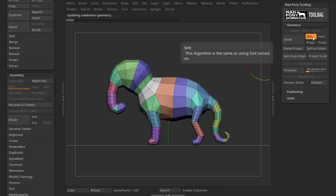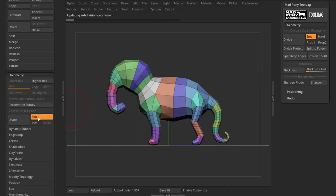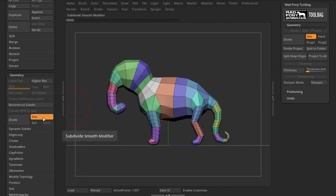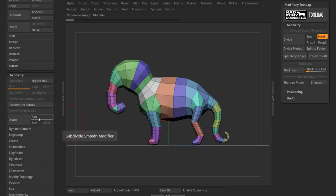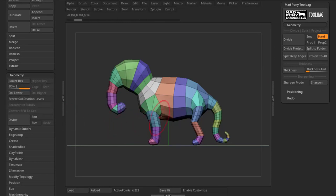Now, Smooth and Art. If I press Smooth here, it's the same thing as having this Smooth button on and pressing Divide. If I use Art, it's the same thing as having this button off and pressing Divide. As you can see, Art will keep all the edges as they are.